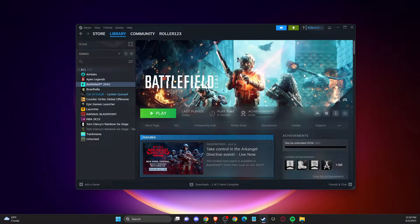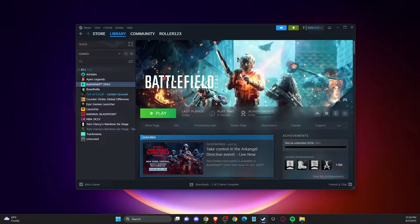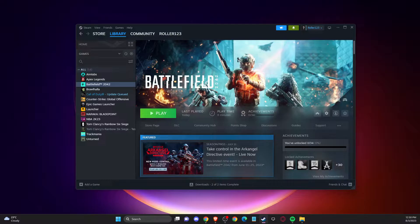Hey guys, in this video I will show you how you can fix Battlefield 2042 DirectX function error on PC. So without further ado, let's get started.